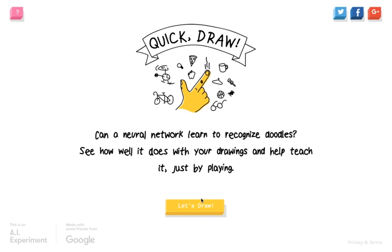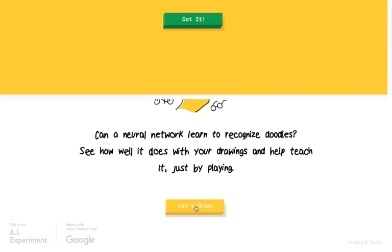Oh, this is going to be fun. Basically, it gives you a prompt and you have to draw it as fast as you can in 20 seconds. I'm going to try it with the trackpad. Let's draw.